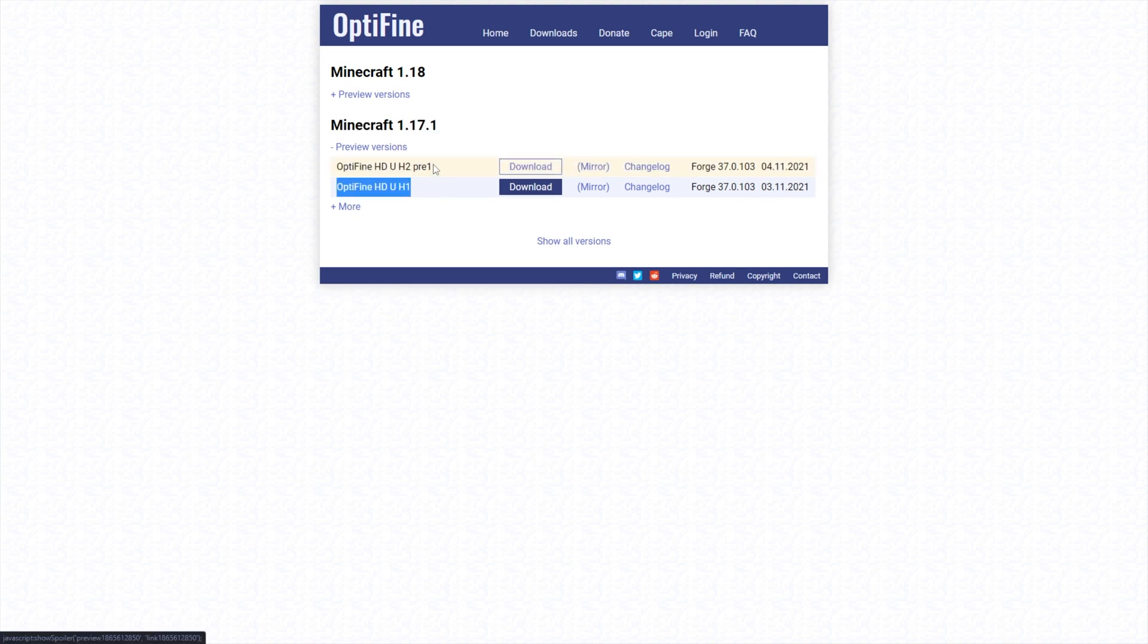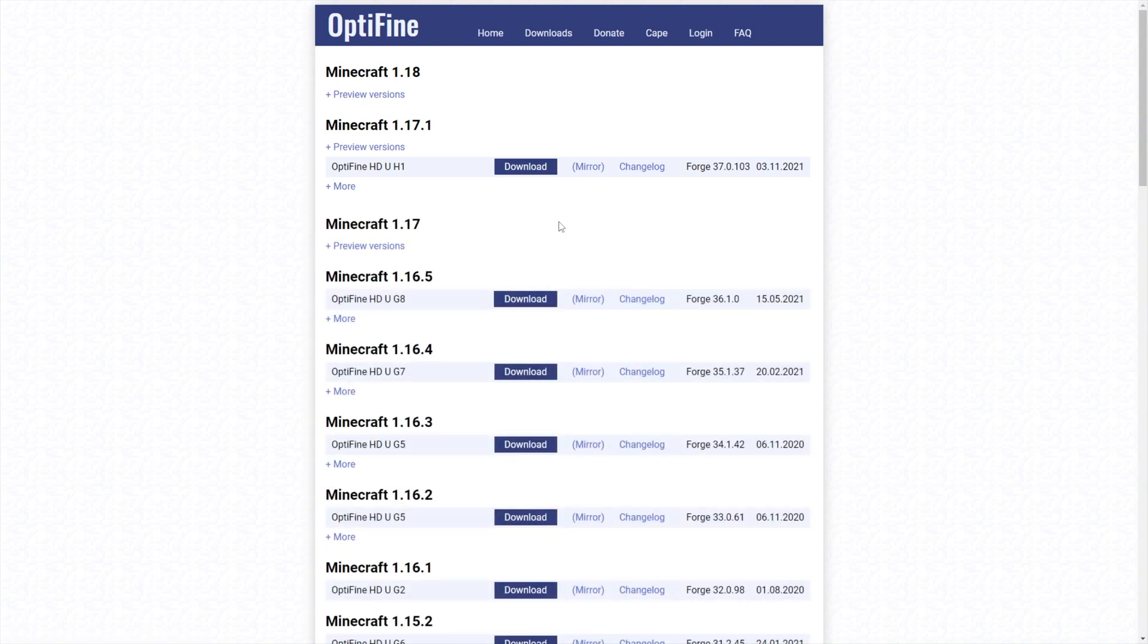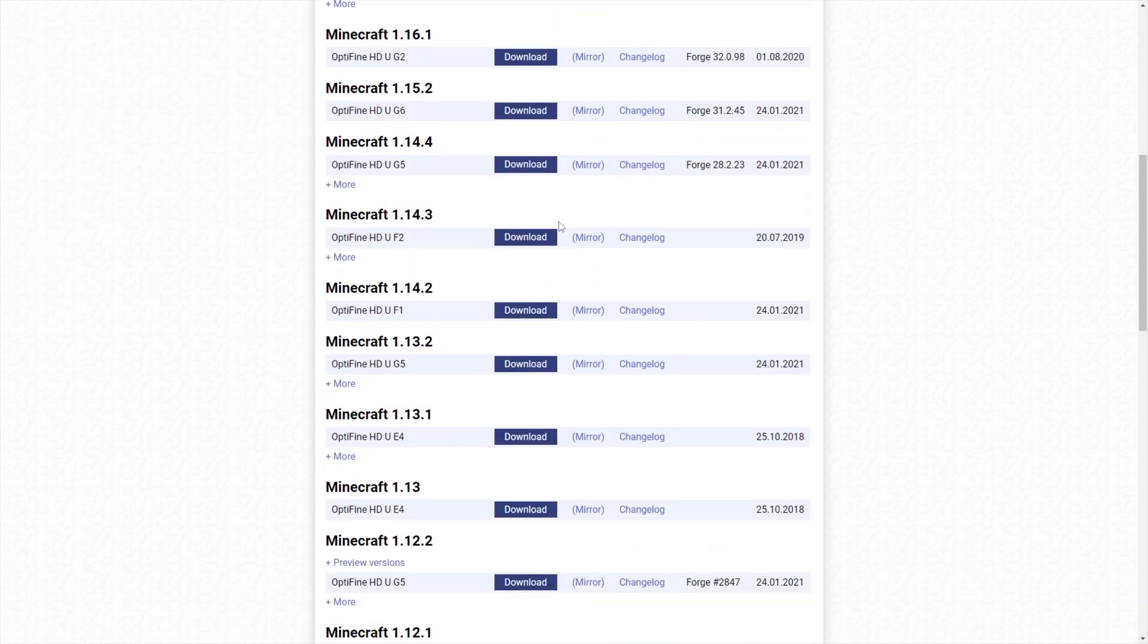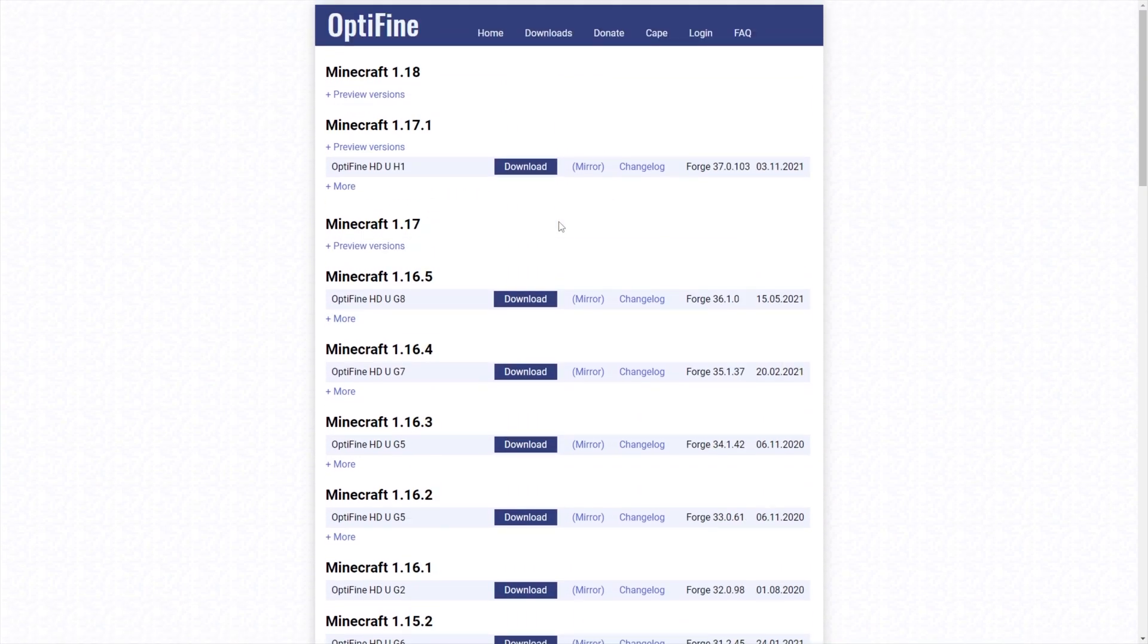If you're watching this far in the future, you may have to click Show All Versions here and scroll down to 1.18 wherever it is.